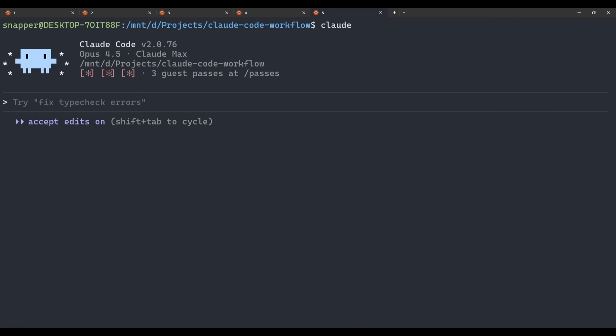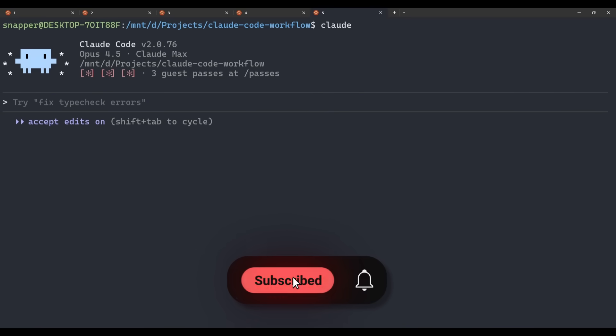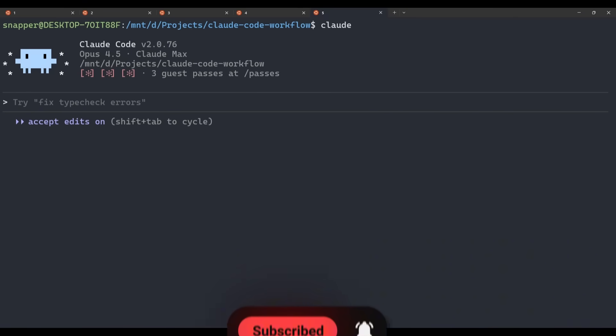So that's how you can use these different modes in your workflow. First, start with plan mode and get a really solid plan in place. Then switch over to accept edits on and let Claude essentially one-shot the build. So that's a look at the initial setup for how the creator of Claude code uses Claude code in practice. This thread also goes into some more advanced topics like custom slash commands and sub-agents. I haven't covered those here, but I'll be doing a future tutorial that dives into them in more detail. If you want to read the full thread for yourself, I've linked that in the description below. Thanks for watching and I'll see you in the next one.